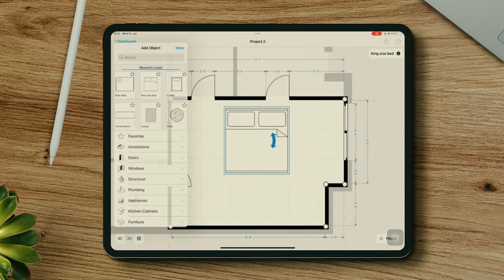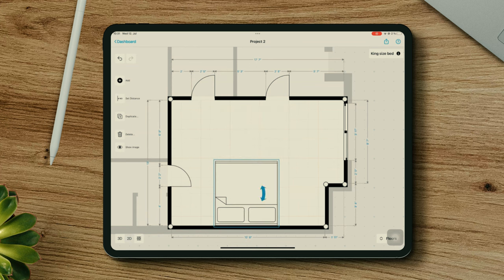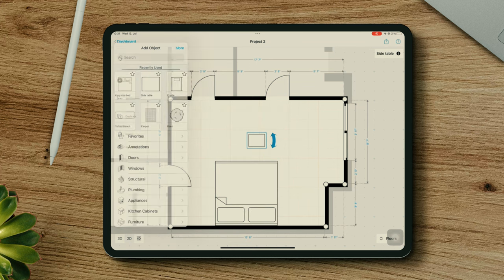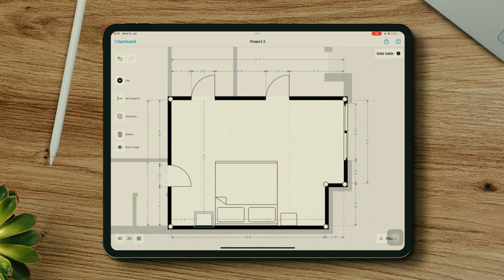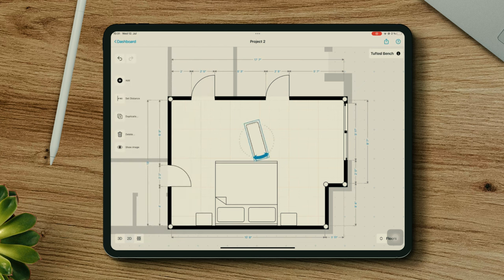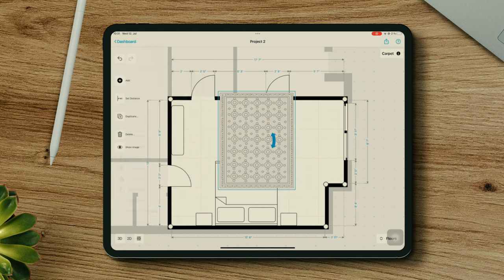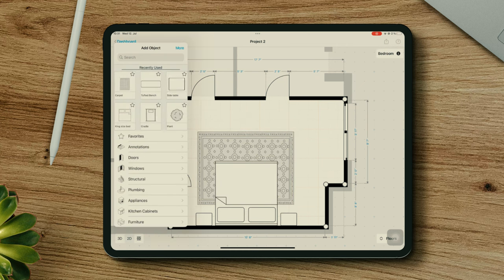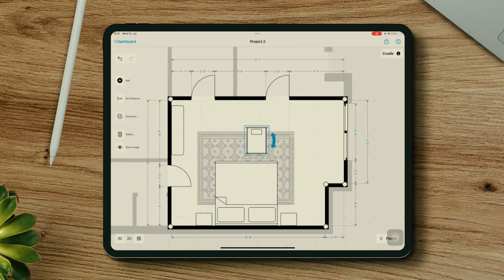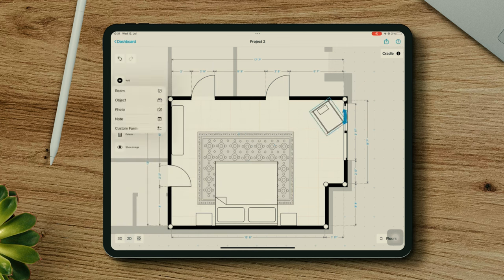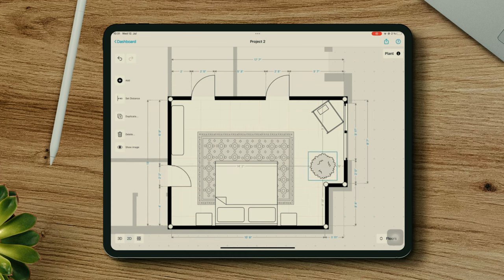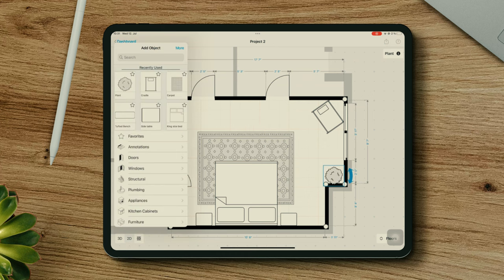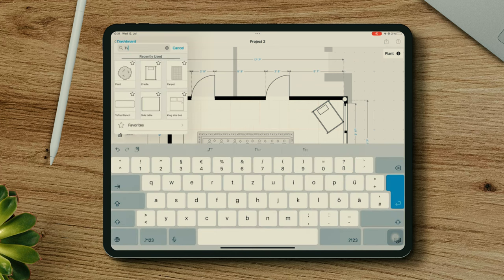And lastly, the master bedroom will have a king-size bed, two side tables as well. Let's add a tufted bench, a big carpet below the bed, a cradle for the baby, and a TV.